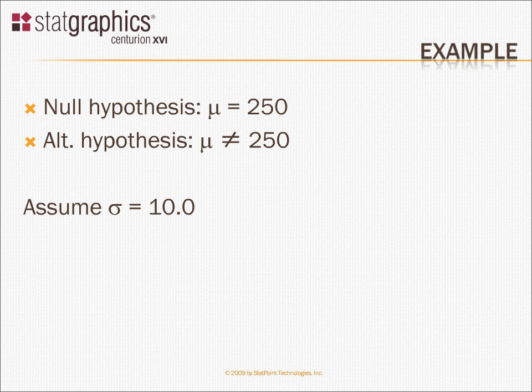As an example, let's suppose I wanted to take samples from a production process. And let's suppose the mean of that process is supposed to be 250. I'm going to go in and collect samples in order to decide whether or not the mean equals 250.